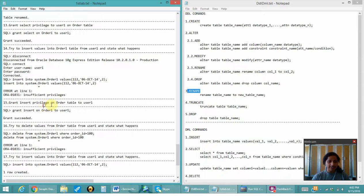Next is to grant insert privilege. I have granted the privilege name on the table name to user_one, and the grant has succeeded.